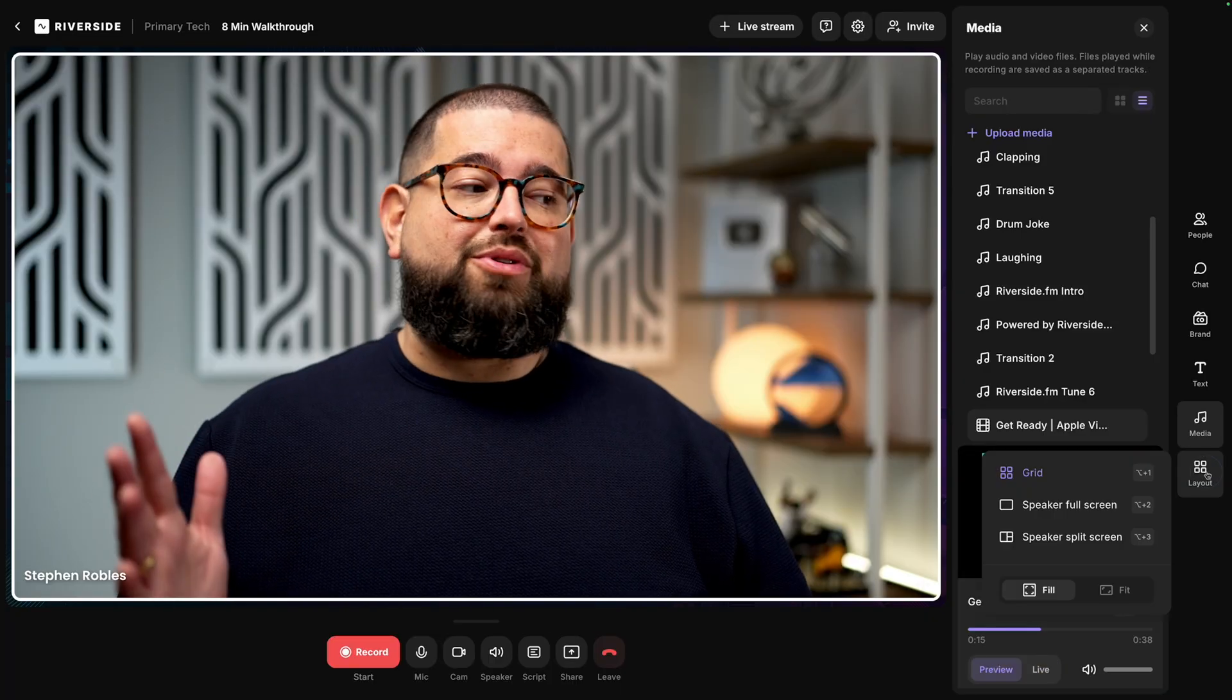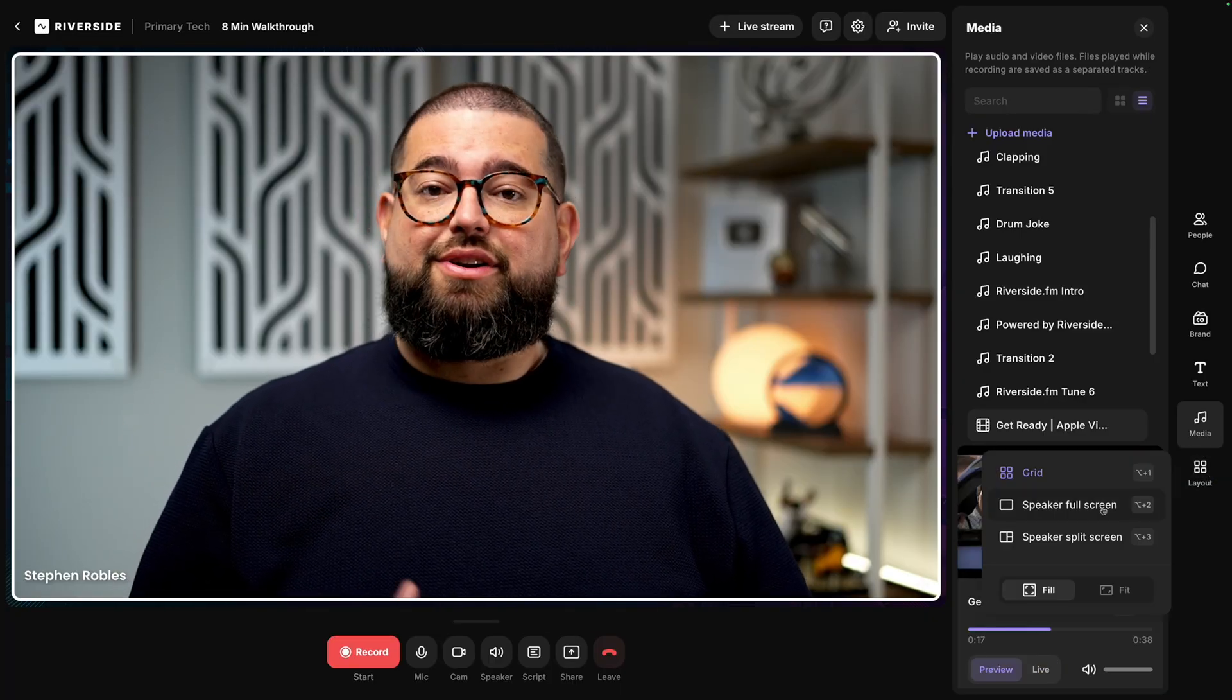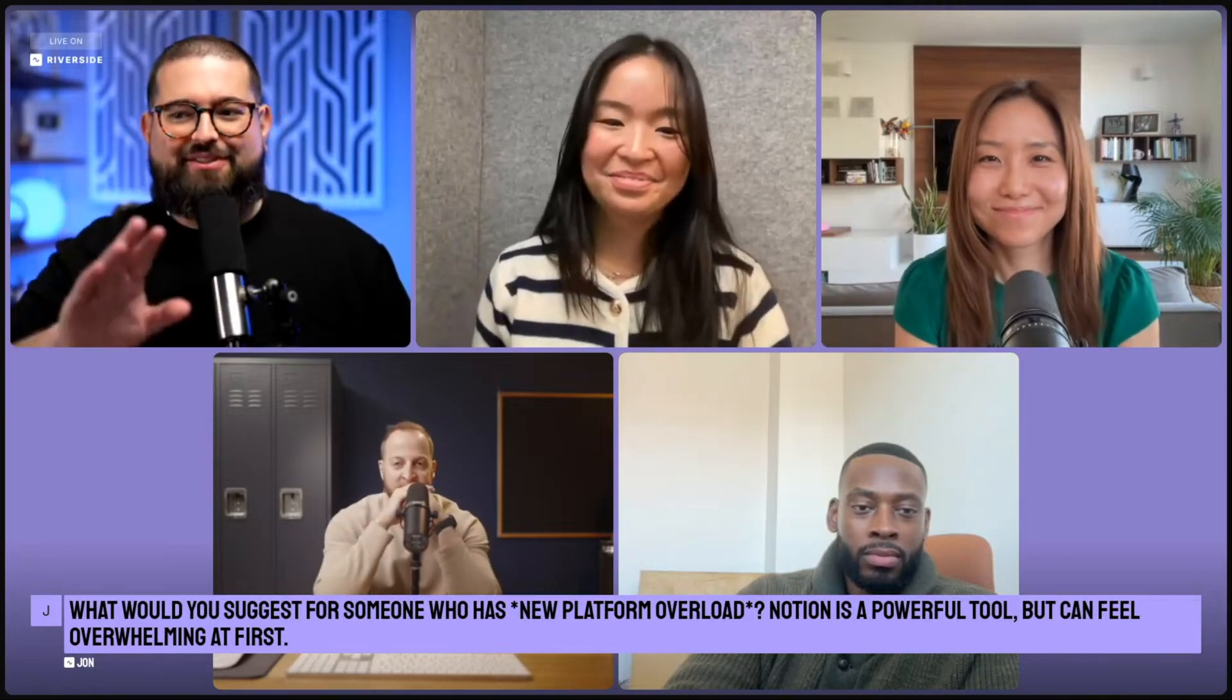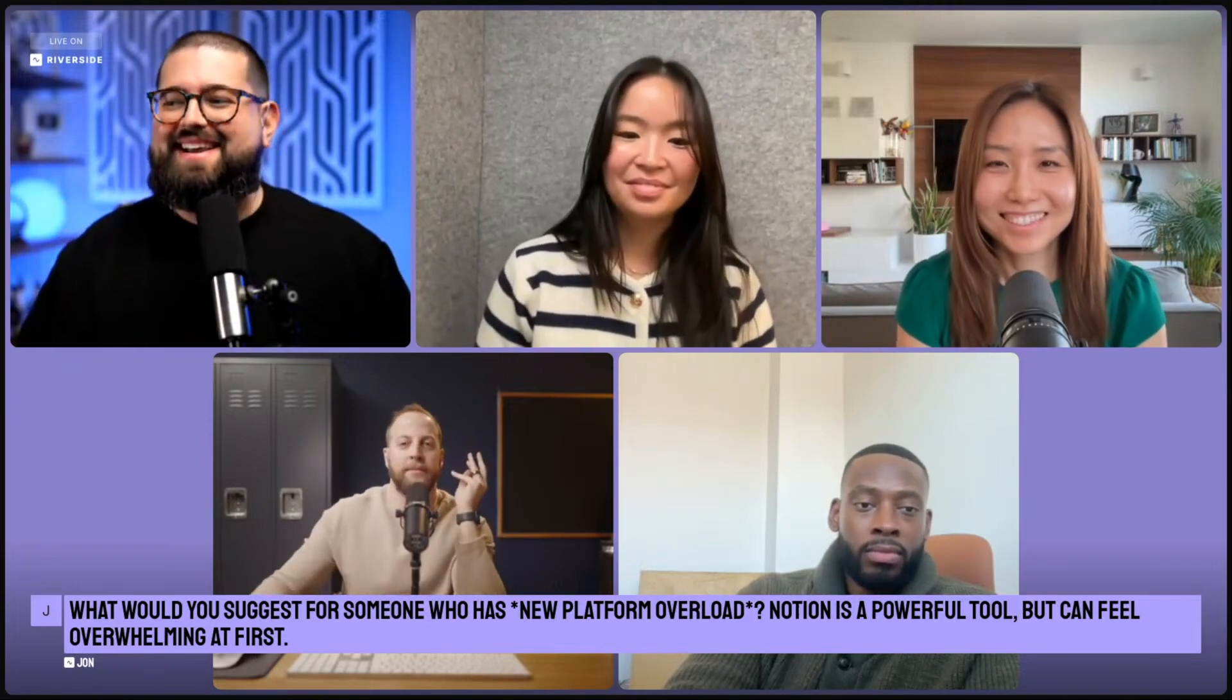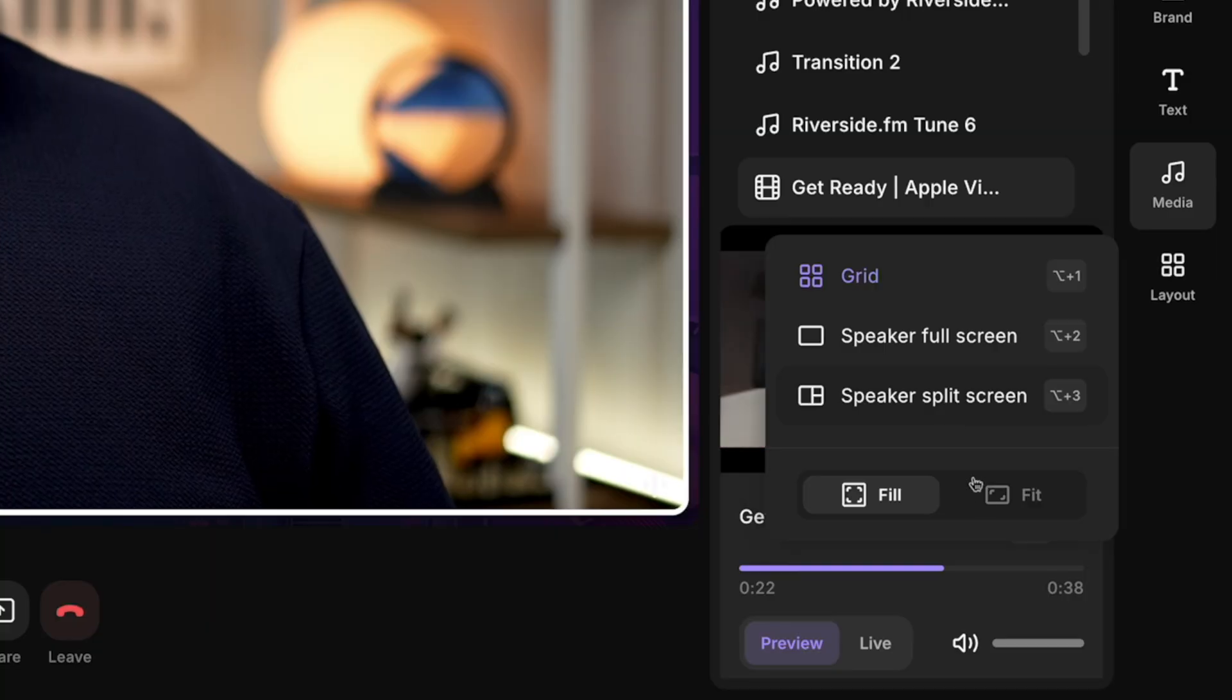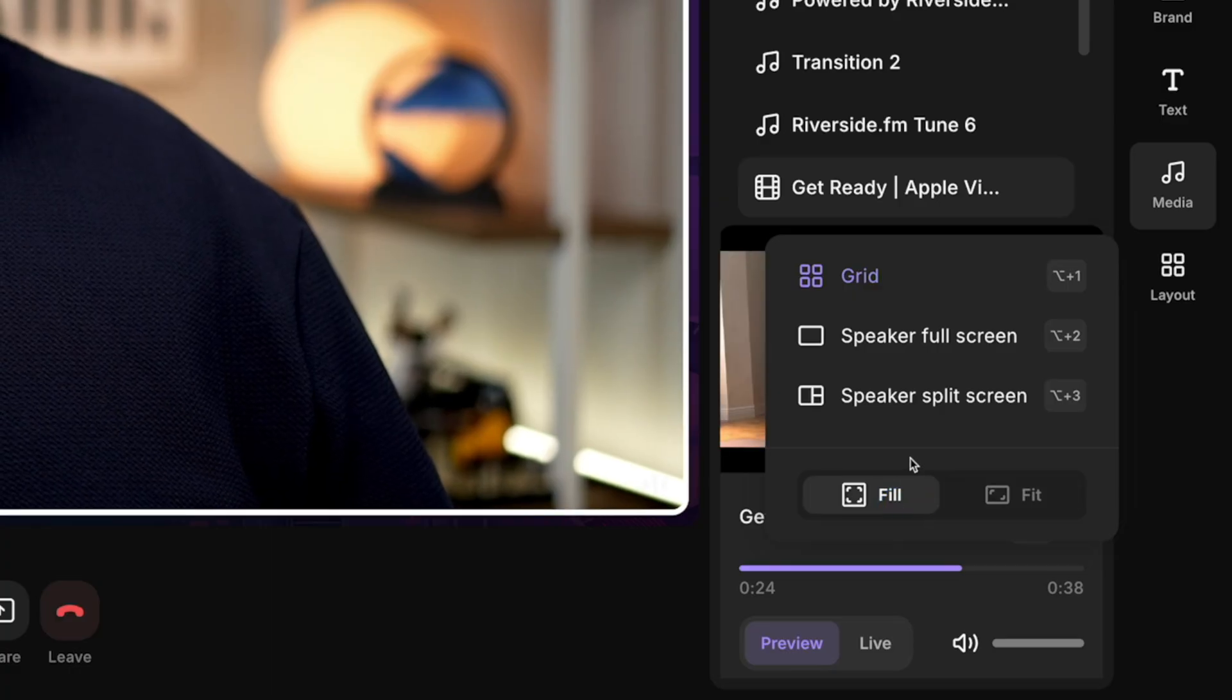And finally, with multiple guests, you can go to our live stream layout feature and change between speaker full screen, where it focuses on whoever's talking, speaker split screen, choose fit or fill and more.